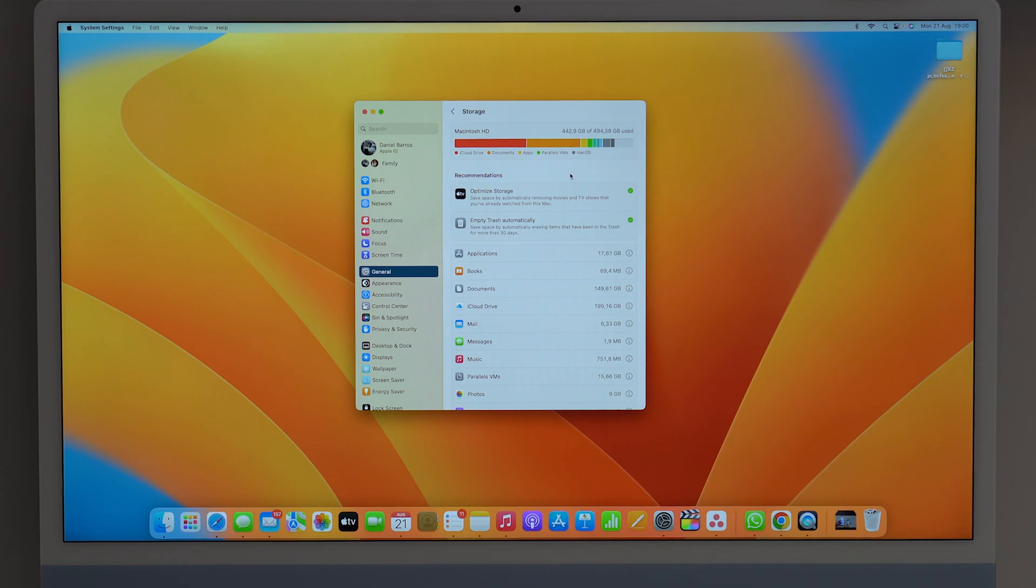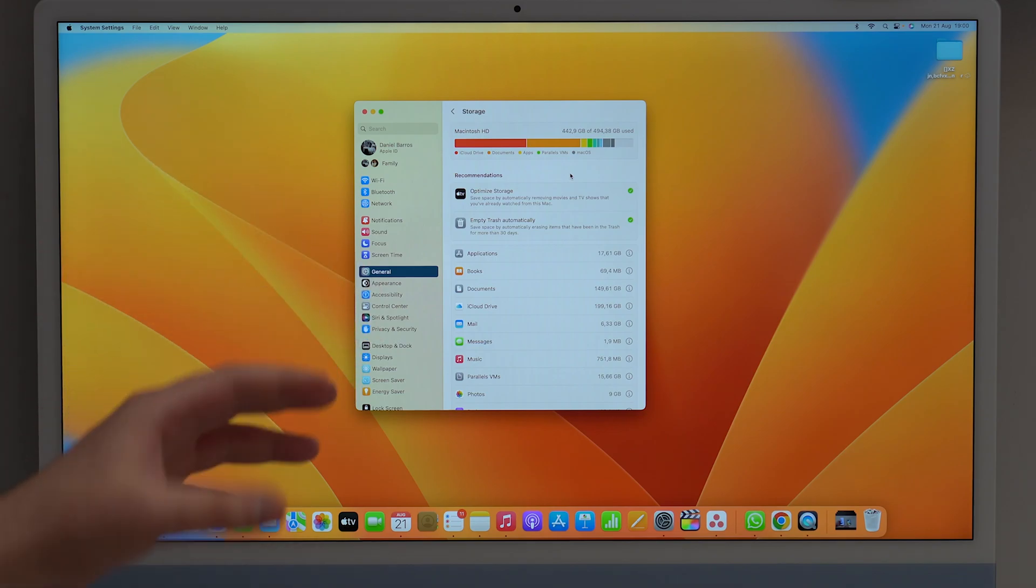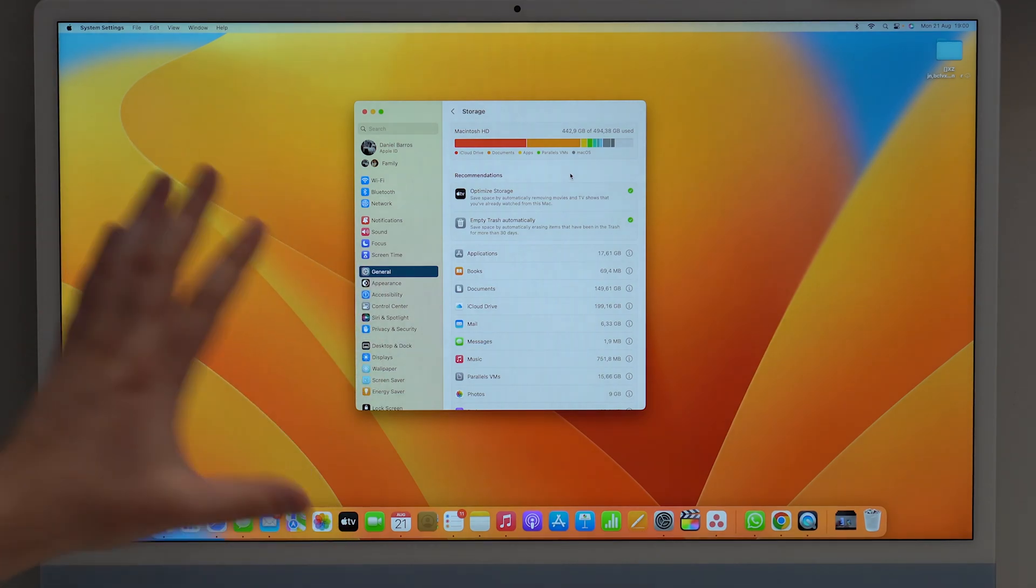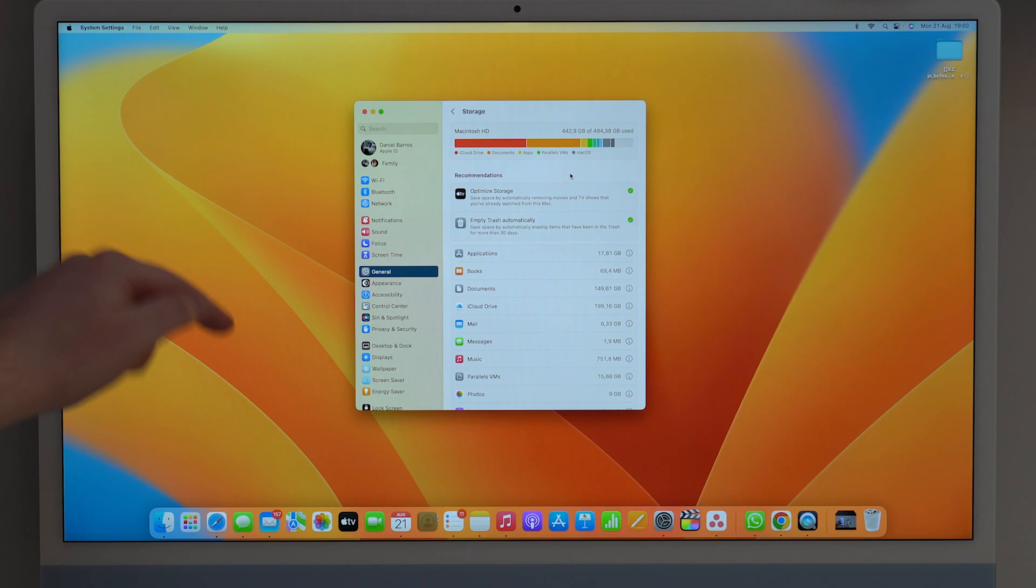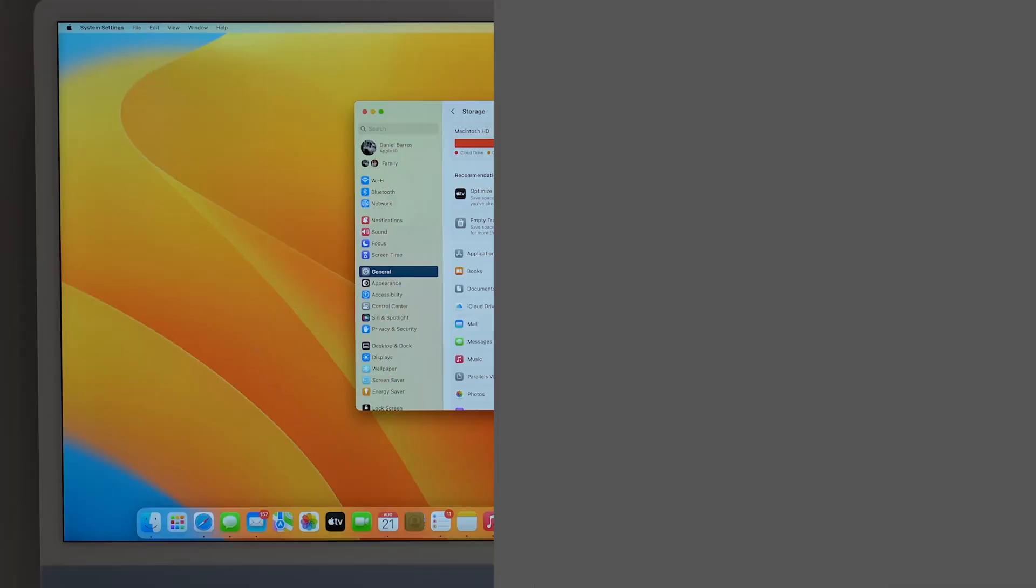So in this video, I'm going to teach you how to fix that, how to actually offload those files, keep them only in iCloud and not in your Mac local storage. So let's free up a ton of that storage right now. Let's get started.